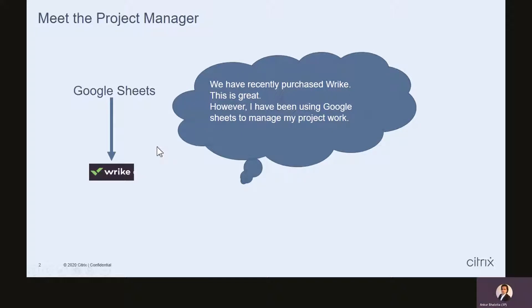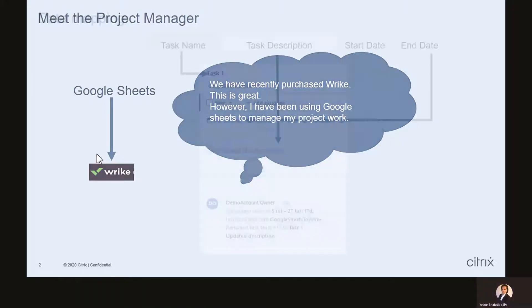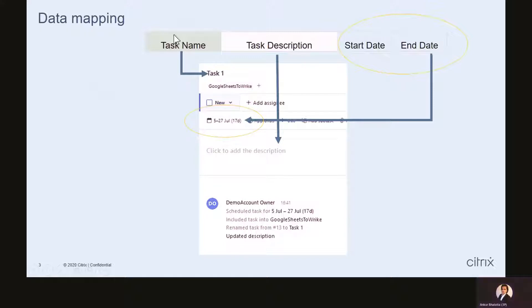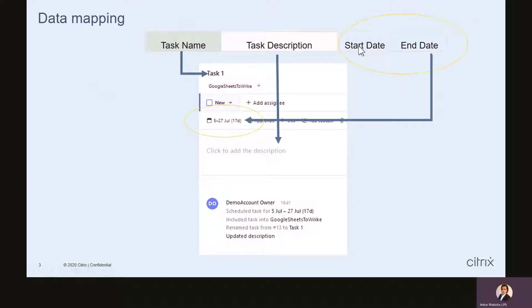The process is pretty simple. We will use Wrike Integrate to transfer the data from Google Sheets to Wrike. We will map data from Google Sheets to data in Wrike. For this demo, I have assumed we have four columns in Google Sheets: task name, task description, start and end date.